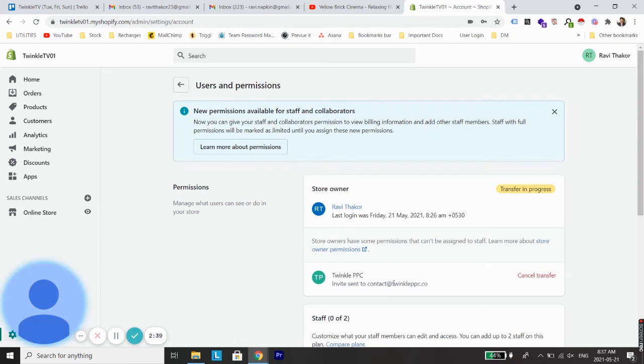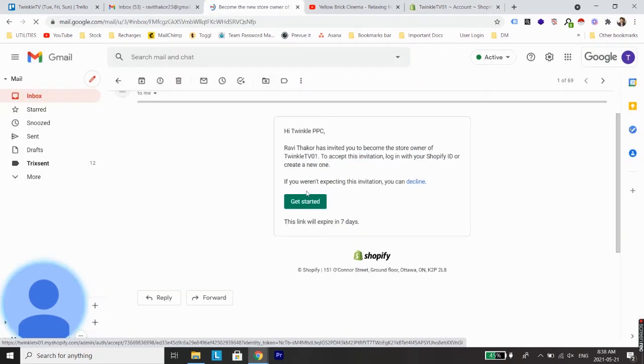So now you need to check the inbox of your new email address. Here you can see I have received an invitation email to transfer the ownership of this Shopify account.